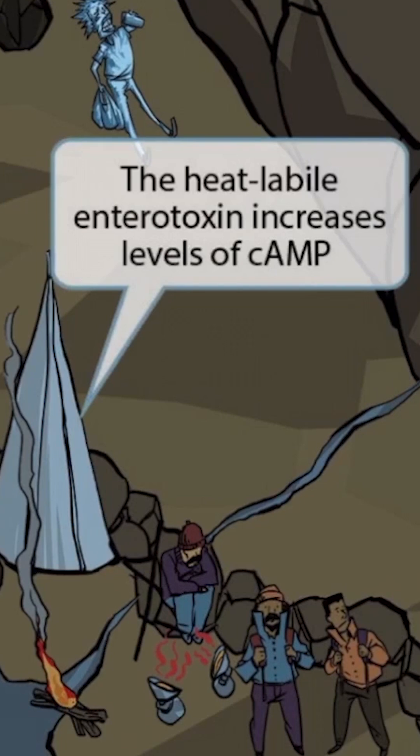So enterotoxigenic E. coli overactivates adenylate cyclase, which increases the levels of cyclic AMP.